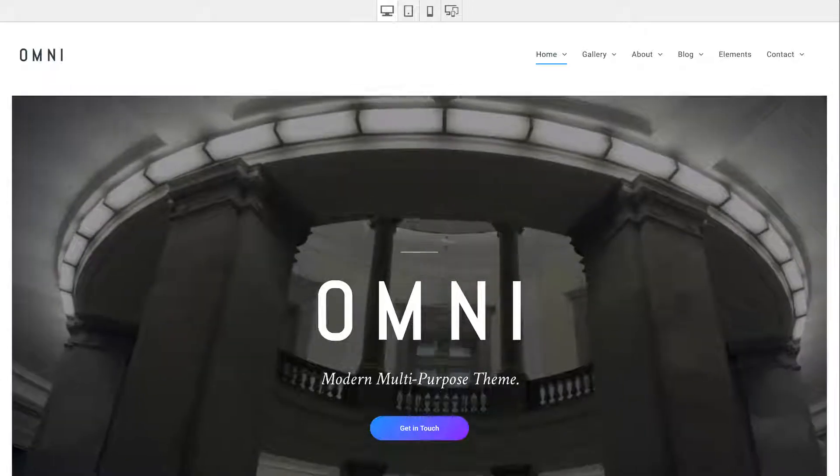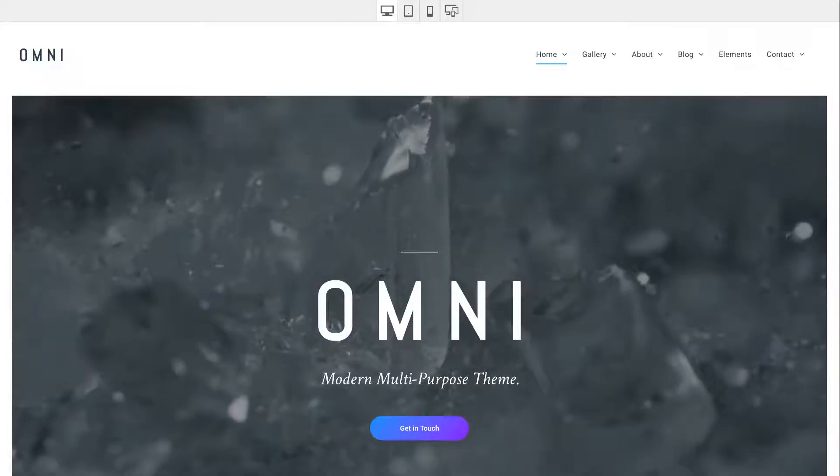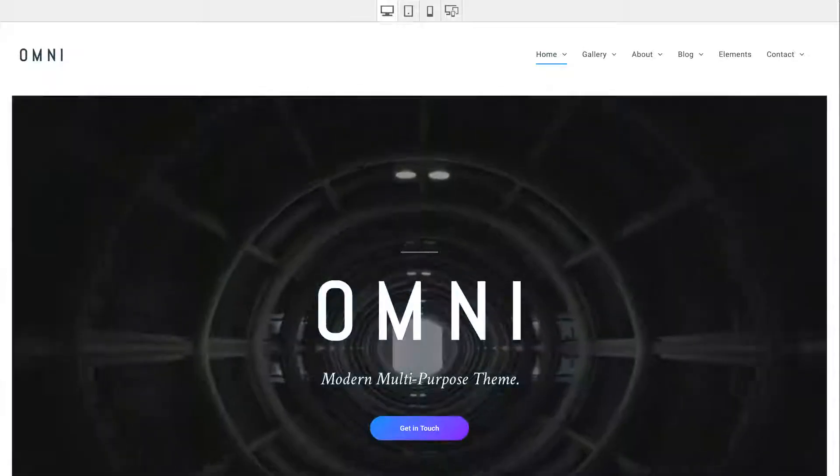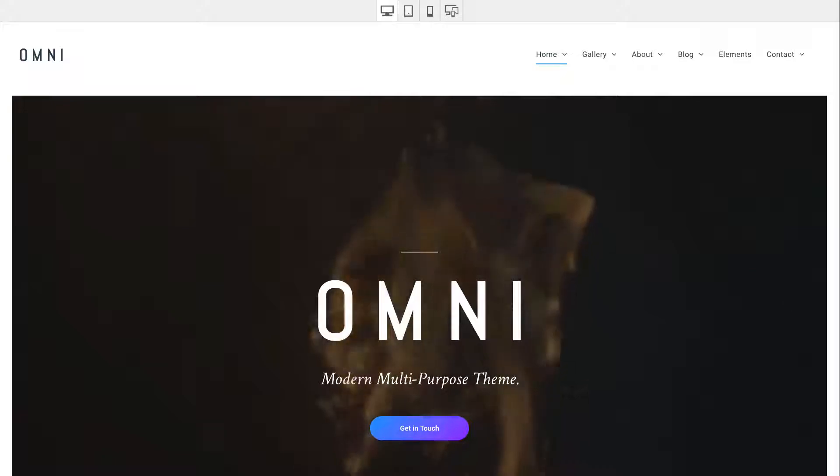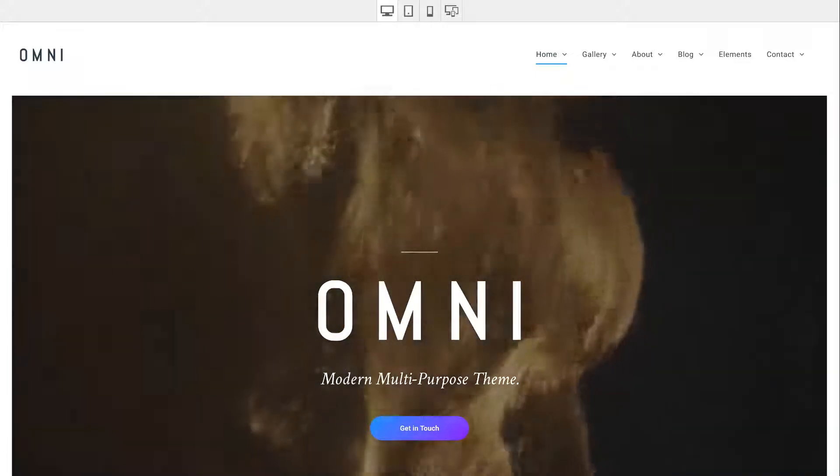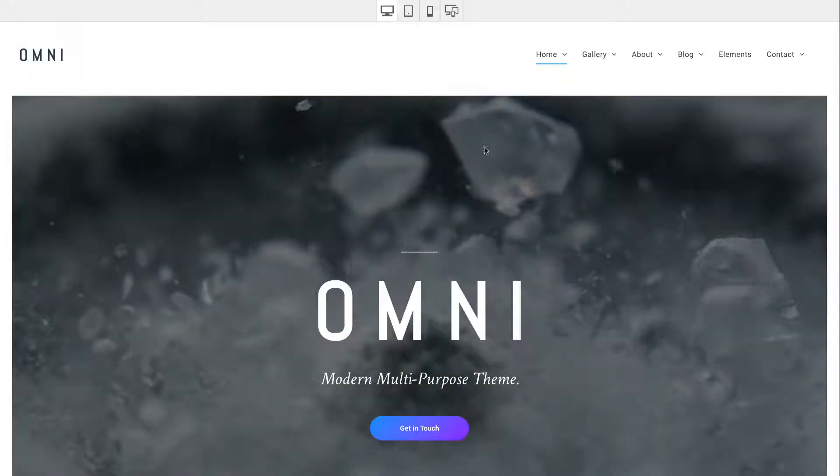Hey guys, Steve Harris here, excited today to show you Omni, our latest theme. Now Omni is a fairly big theme with lots of pages and layouts.